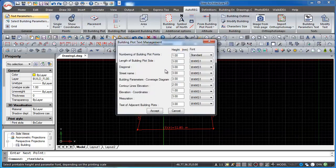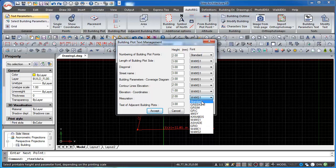We can modify the height of the building plot text as well as the type of fonts.